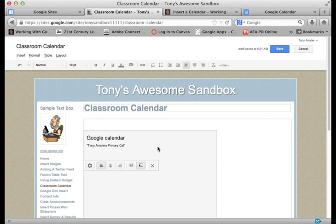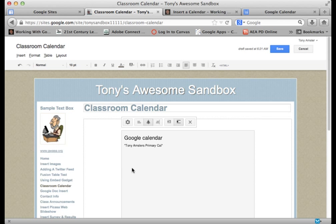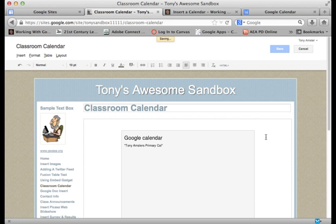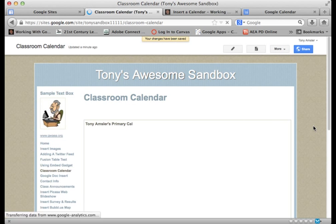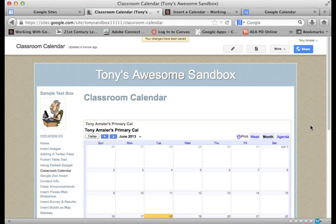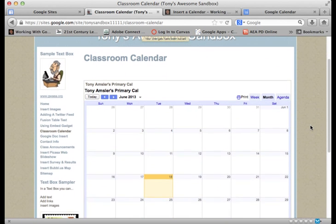So our calendar is now inserted in the page. You will not see it however until you click the Save button. Let's go ahead and align that a little bit, put it right in the middle of the page, and we'll click on Save.